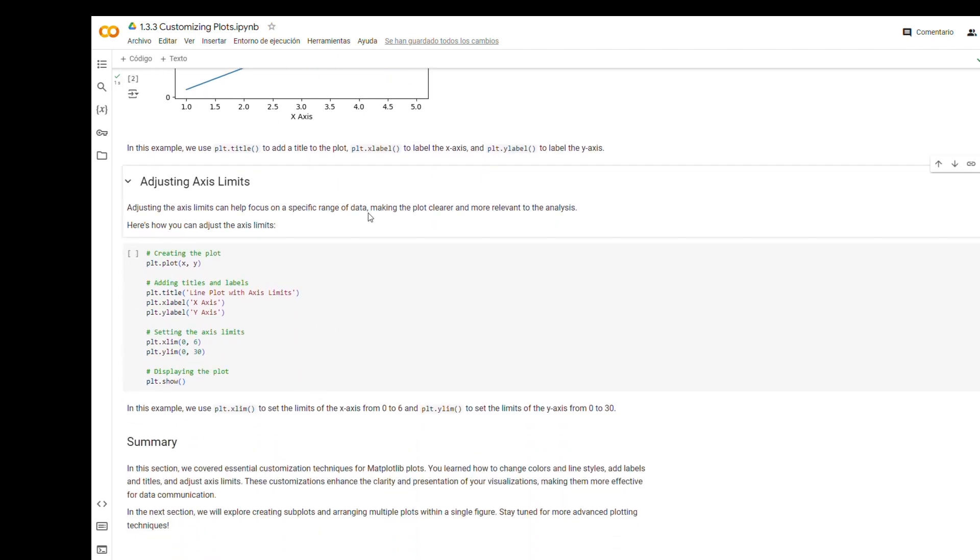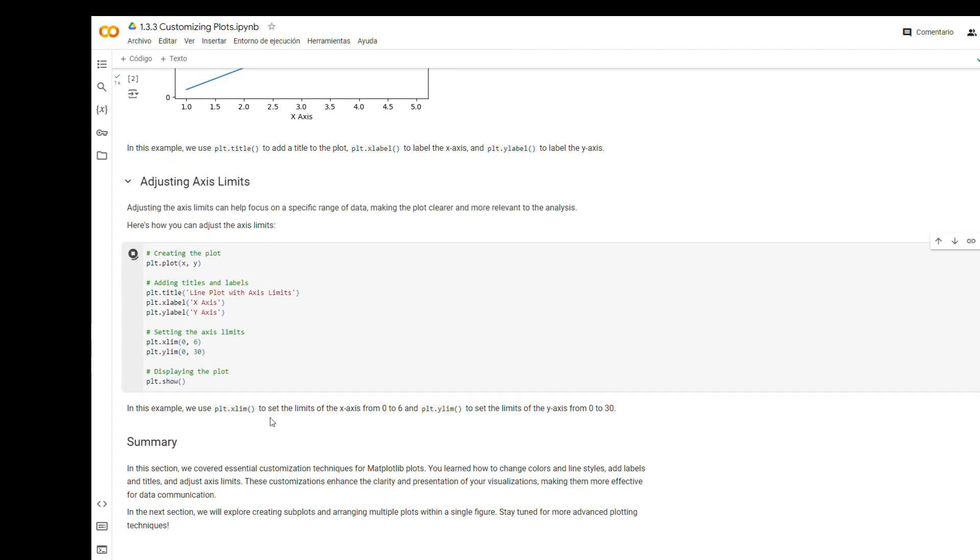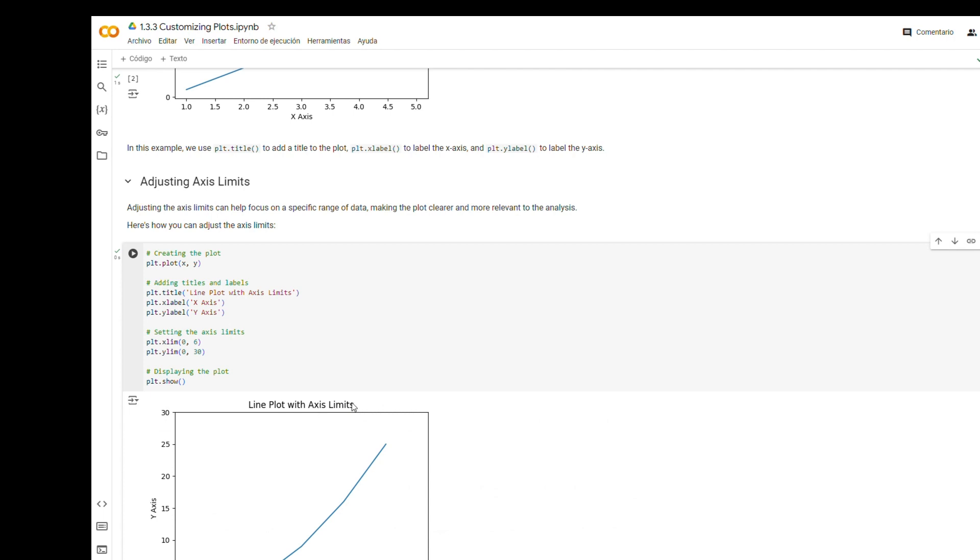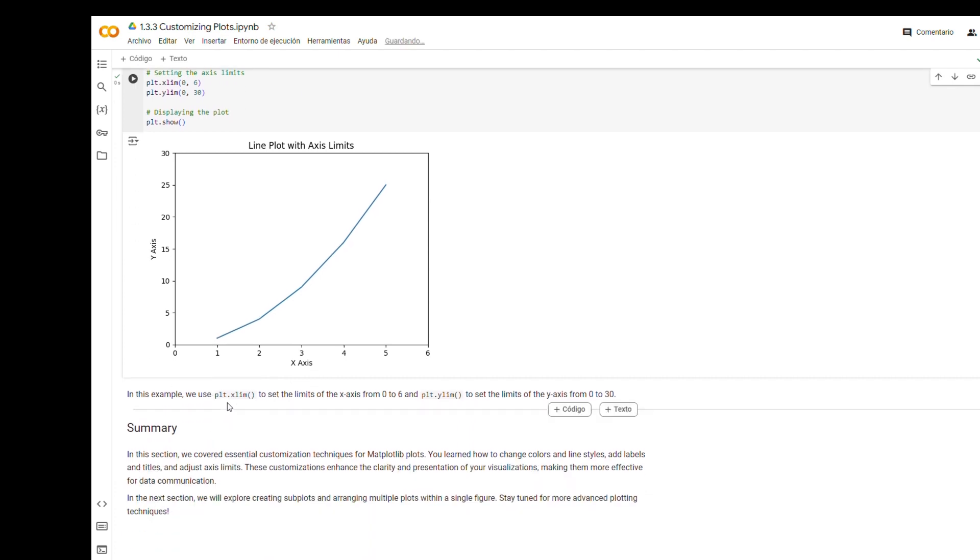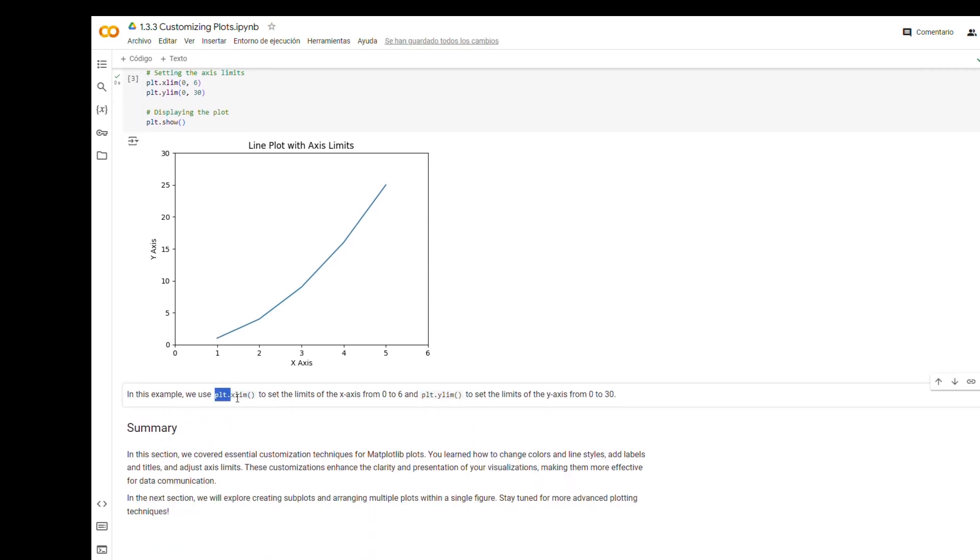Adjusting axis limits. Adjusting the axis limits can help focus on a specific range of data, making the plot clearer and more relevant to the analysis. In this example, we use plt.xlim to set the limits of the x-axis from 0 to 6, and plt.ylim to set the limits of the y-axis from 0 to 30.